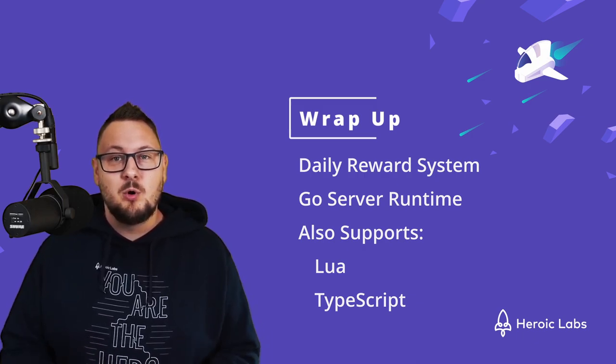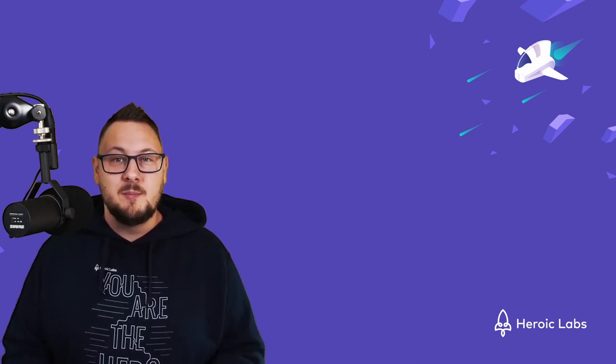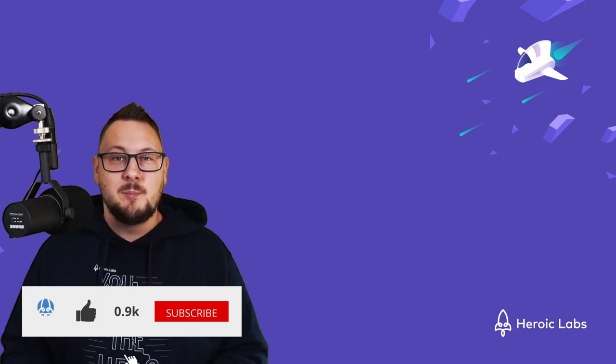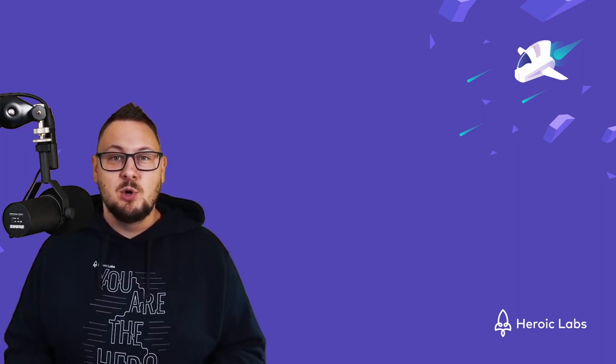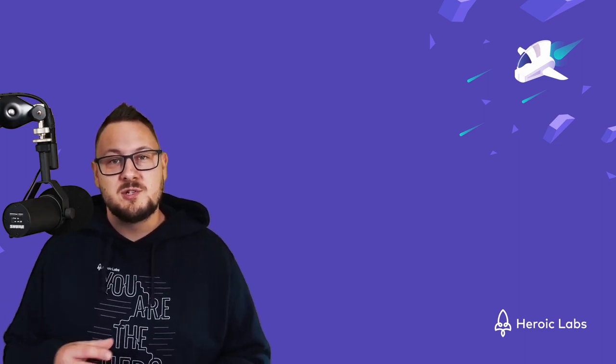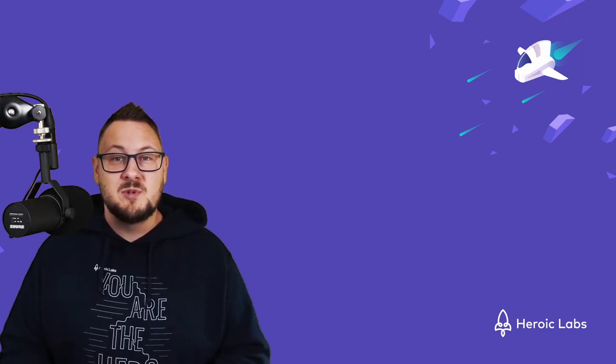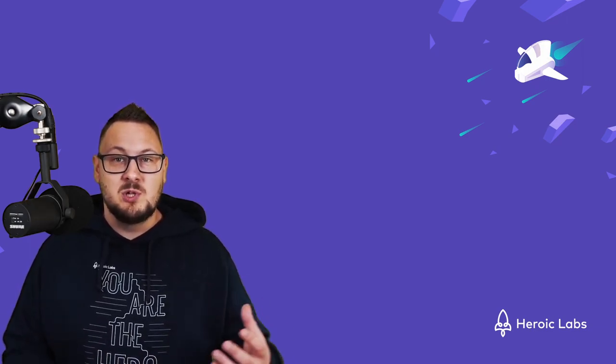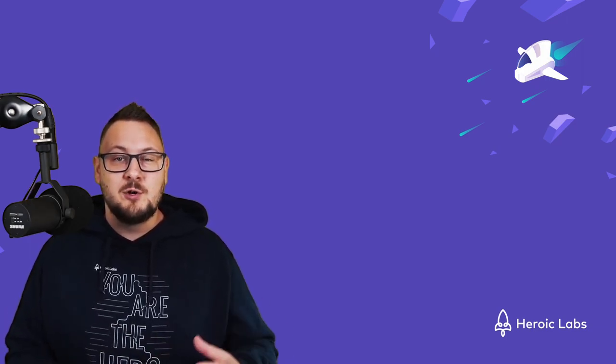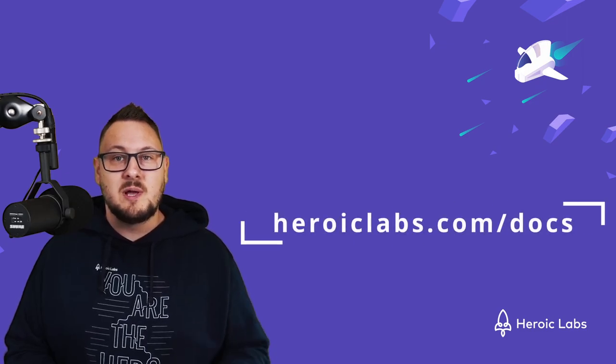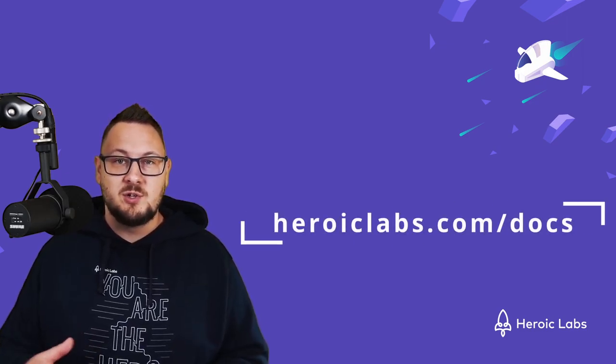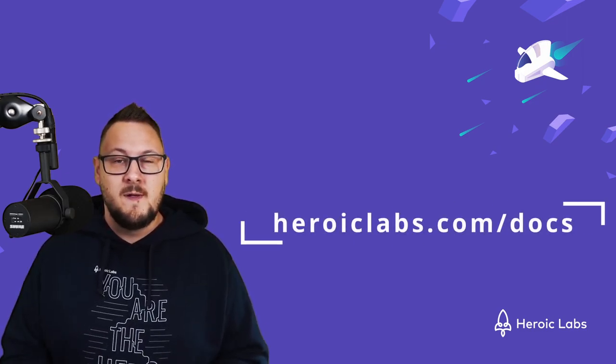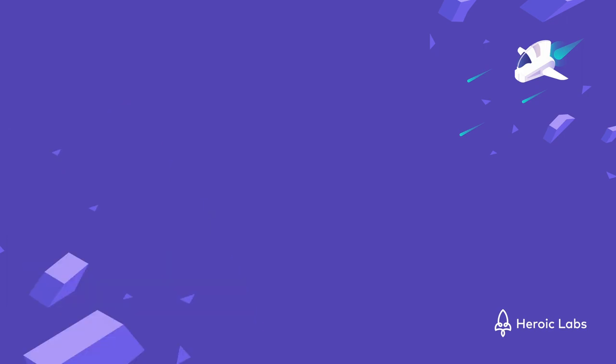If you'd like to learn more about how Nakama can power your multiplayer game, hit the subscribe button and hit the notification bell to be notified when we release new tutorial content just like this one. To dive into some deeper topics on Nakama's multiplayer and social features, head on over to our documentation site at heroiclabs.com forward slash docs. Thank you so much for watching and I'll see you in the next one.